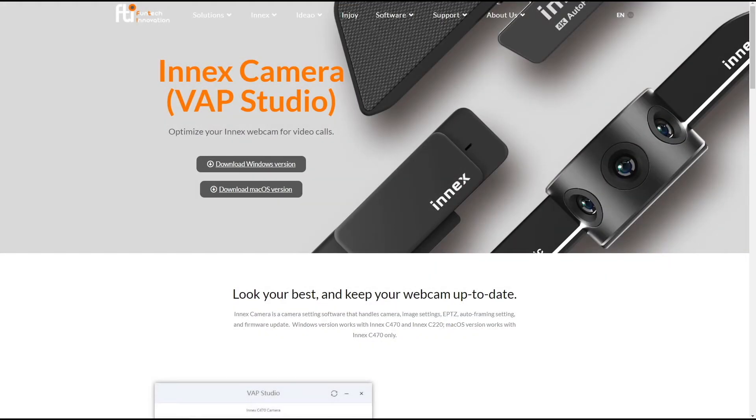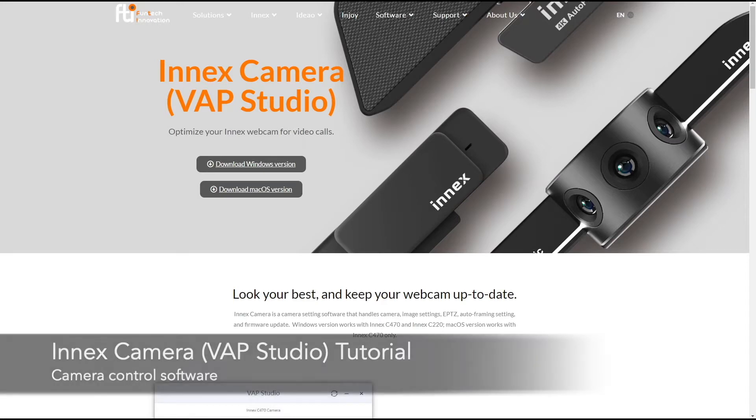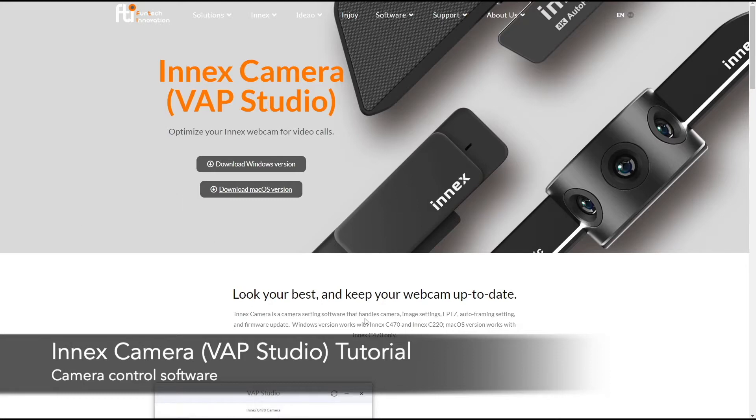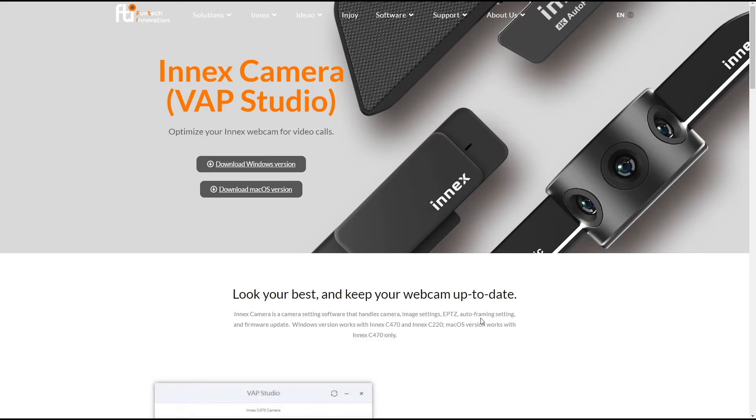Hello everyone, this is Thomas from Funtag Innovations and today we're going to be talking about the INIX Camera VAP Studio. This is a software that you use to help you look your best with your camera and keep your webcam up-to-date.